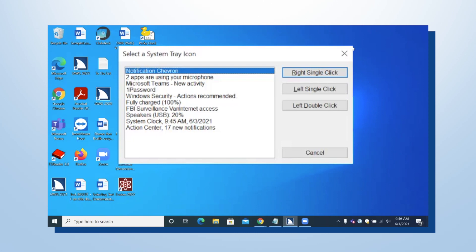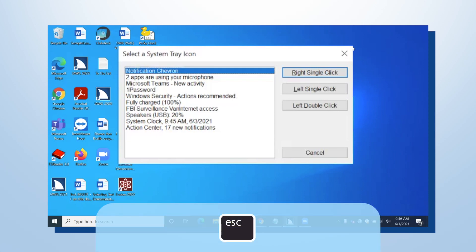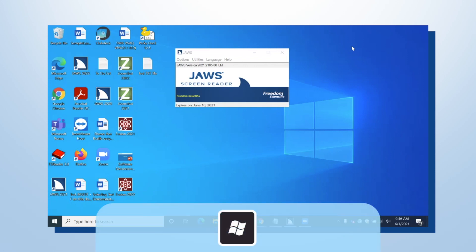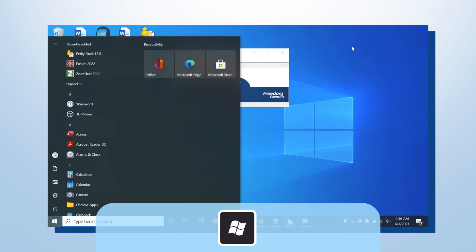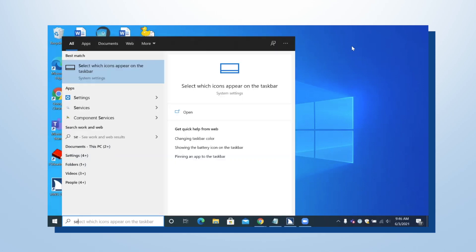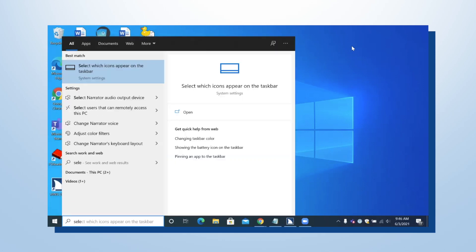So the first thing I'm going to show you is how to do that. Remember, it said I had 10 items in my list and one of them was that Notification Chevron. Press Escape to close the list, then press your Windows key to open the Start menu and type in the word 'select' — S-E-L-E-C-T. You'll hear 'Select which icons appear on the taskbar' as a System Settings result.